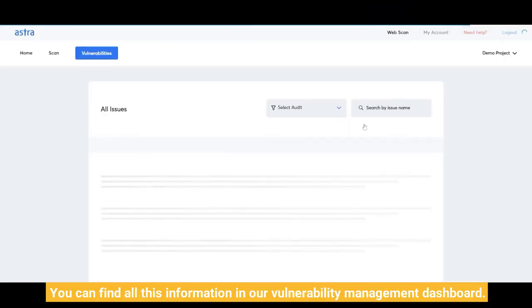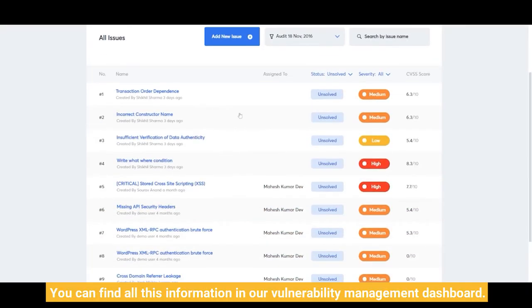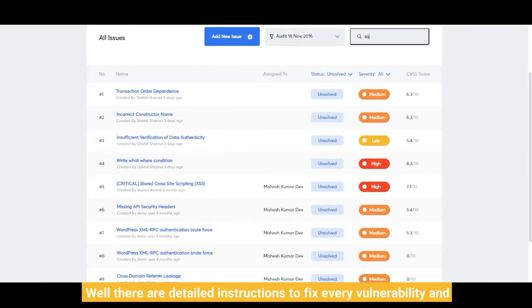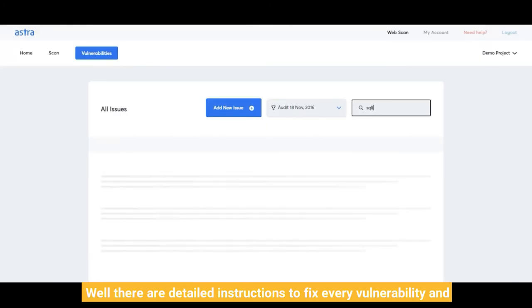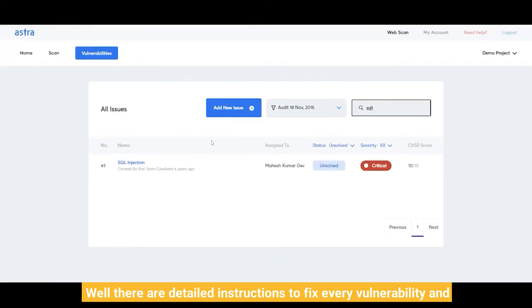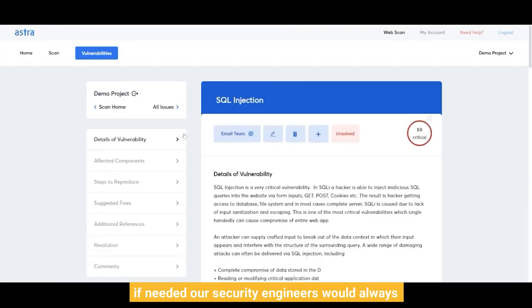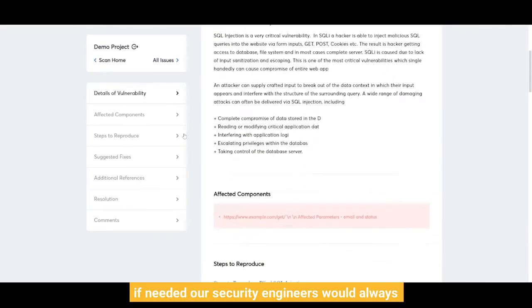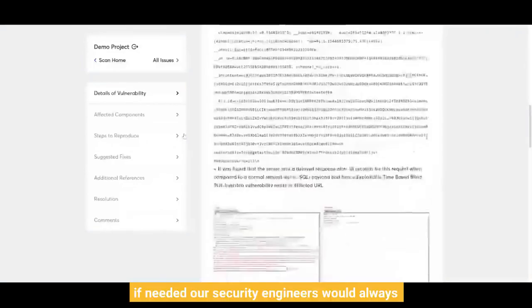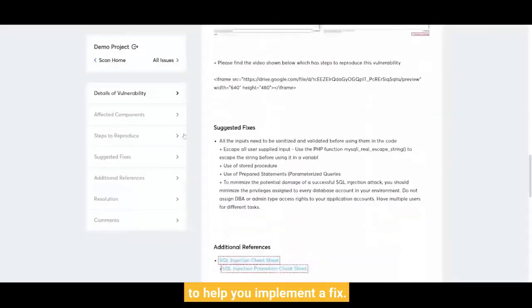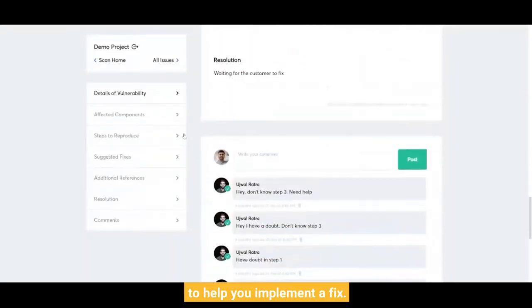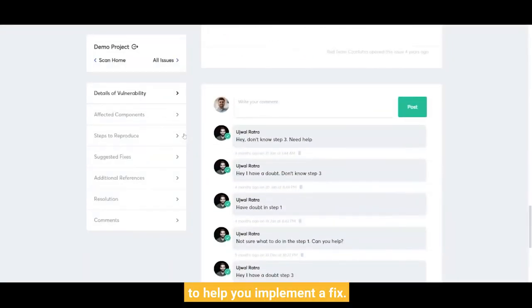You can find all this information in our vulnerability management dashboard, where there are detailed instructions to fix every vulnerability. And if needed, our security engineers would always be there to help you implement a fix.